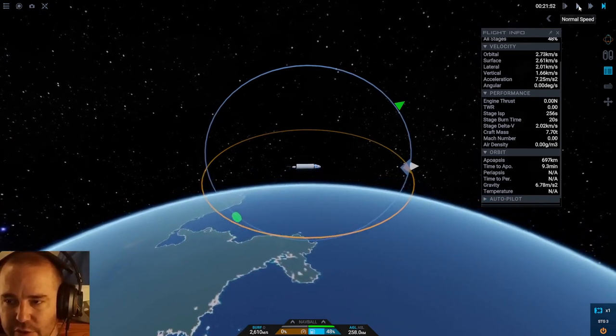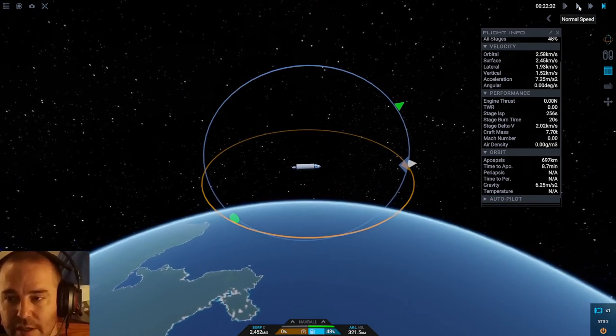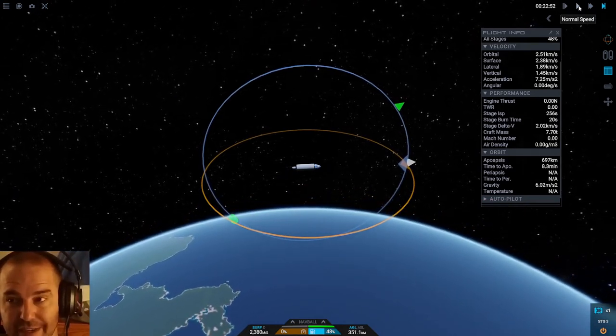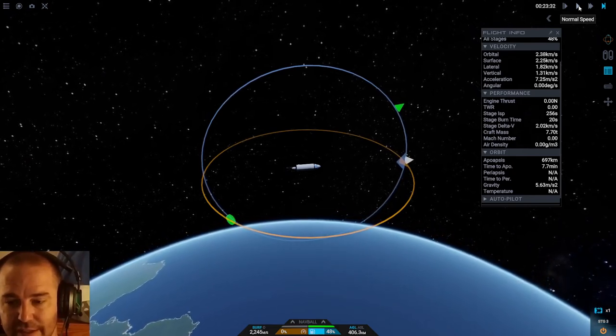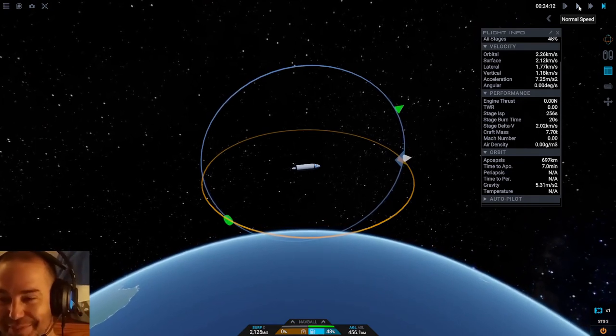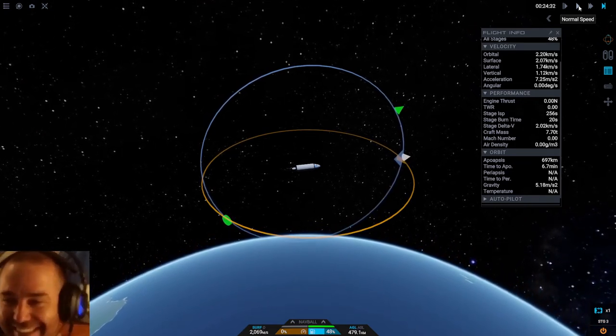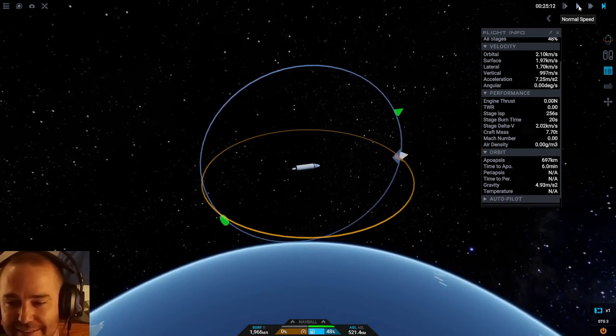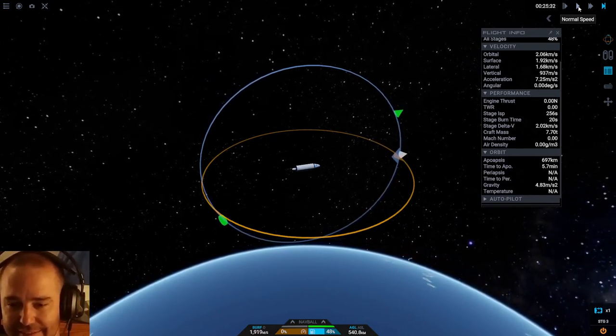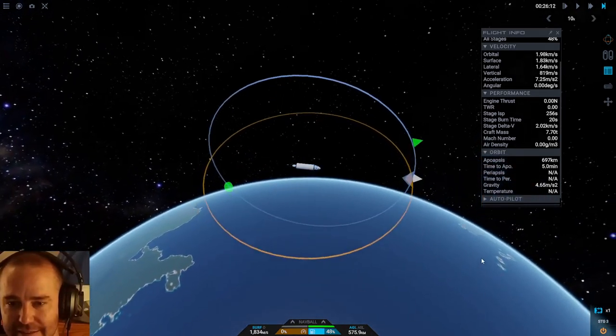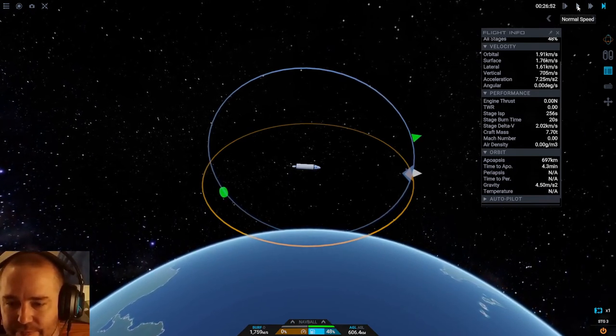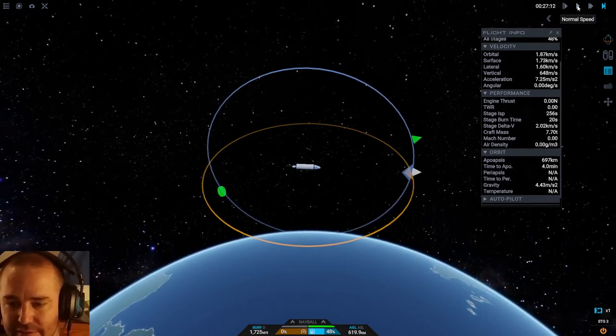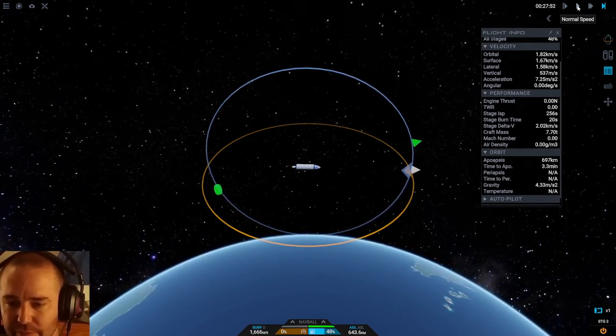So I am going to wait until I am at or near upper app and then I'm going to burn. Hopefully that will raise my periapsis to something over 100 kilometers. At the moment I don't have a periapsis and that's a bad sign. Okay, this is looking good, getting nice and high. 697 is the top, so maybe at 650 I'll start the burn.